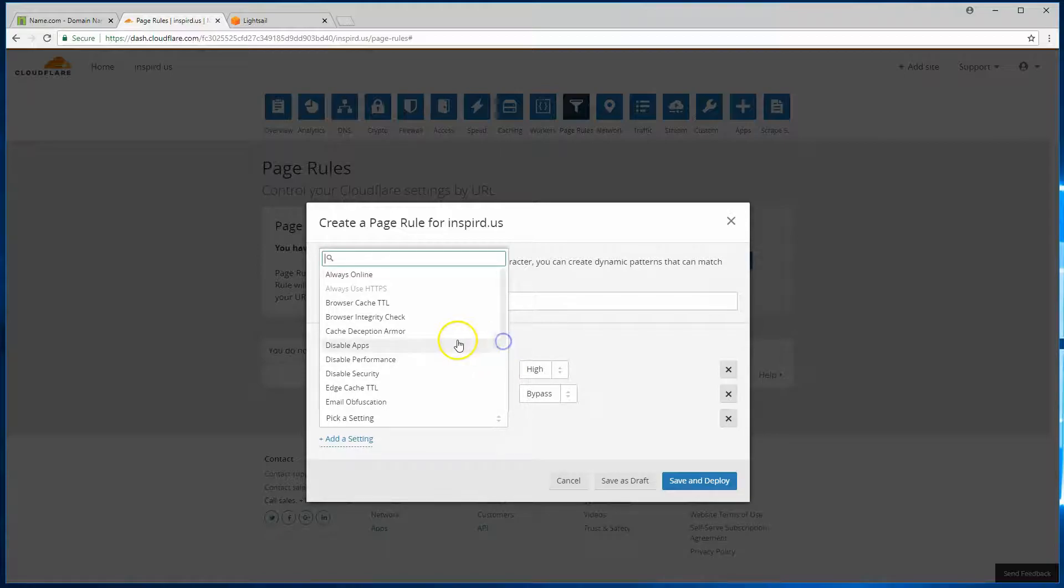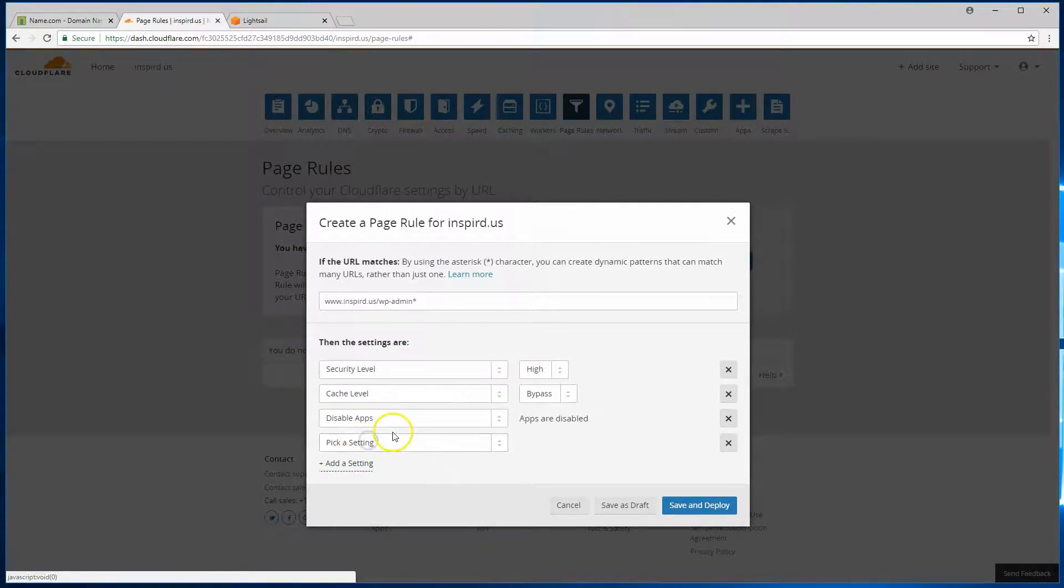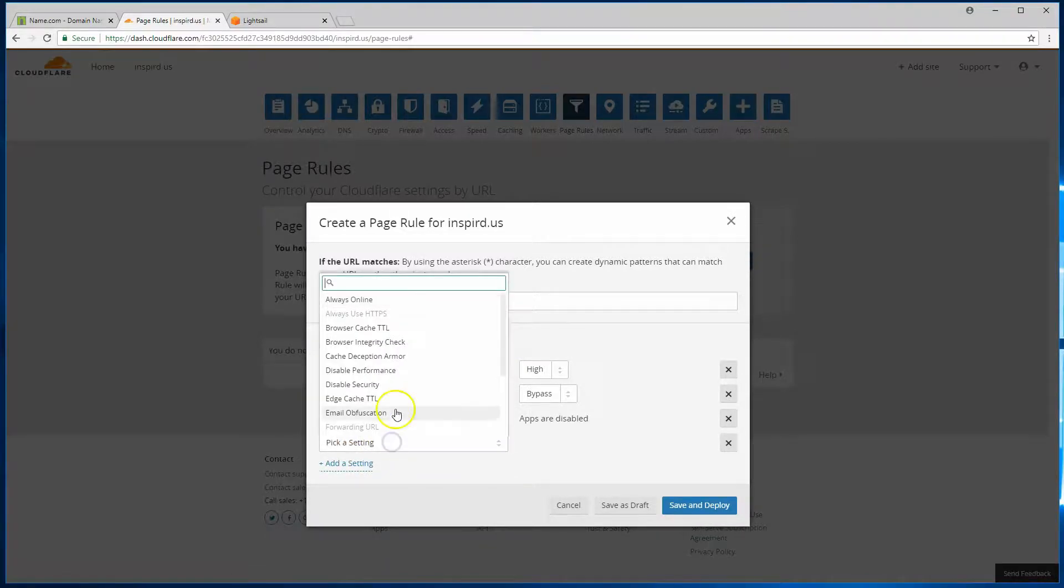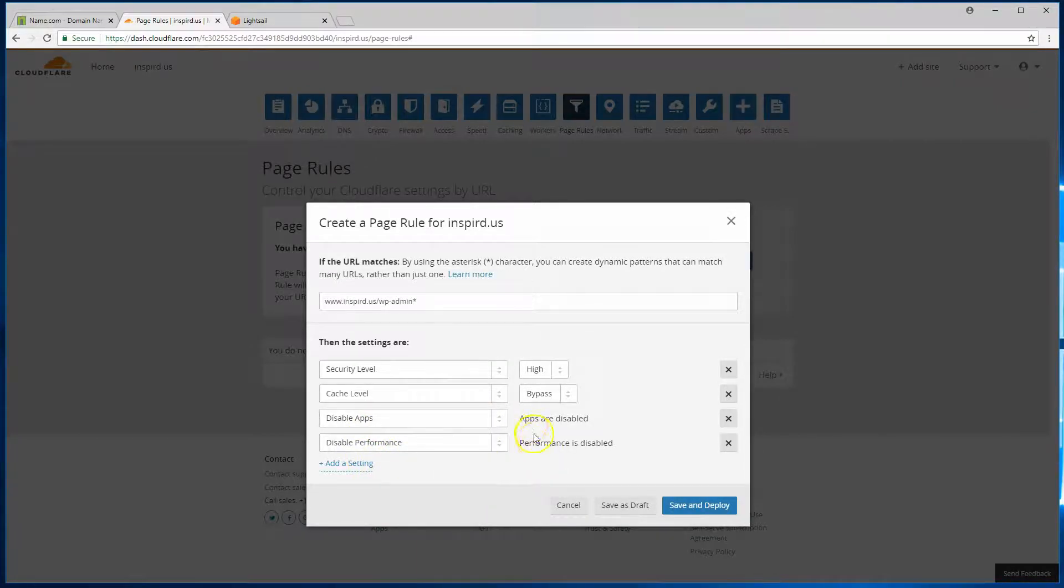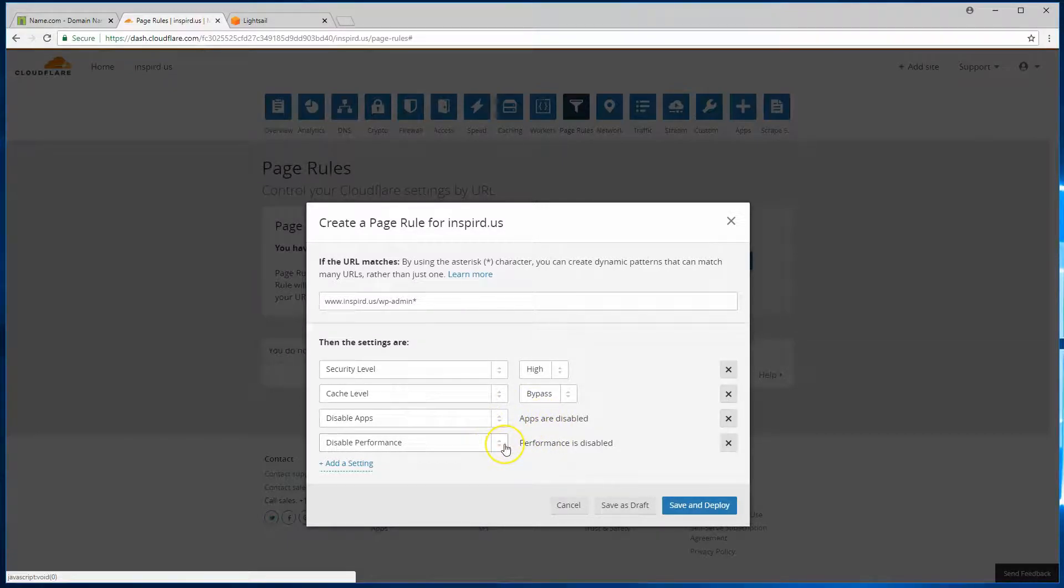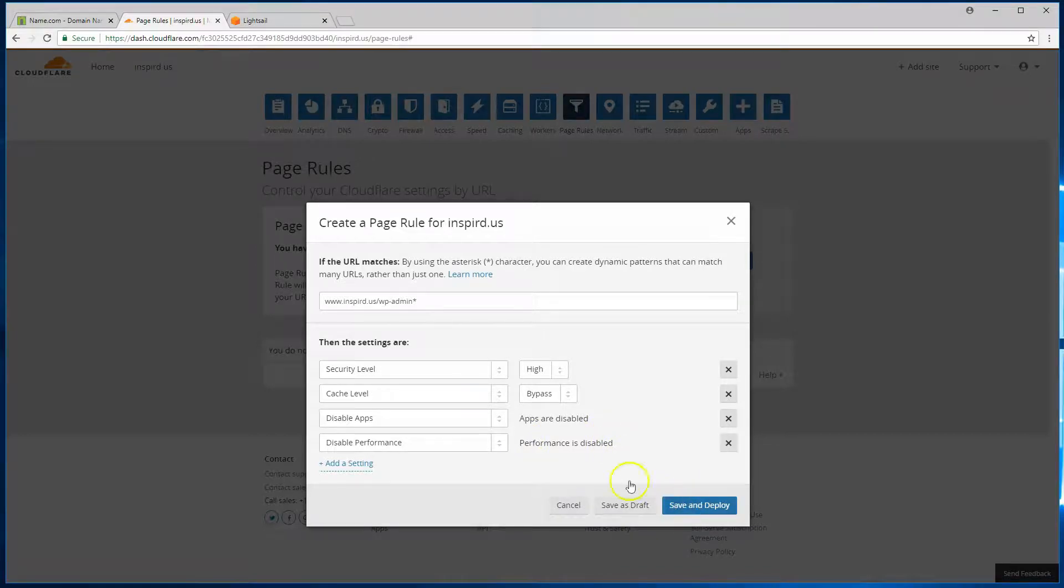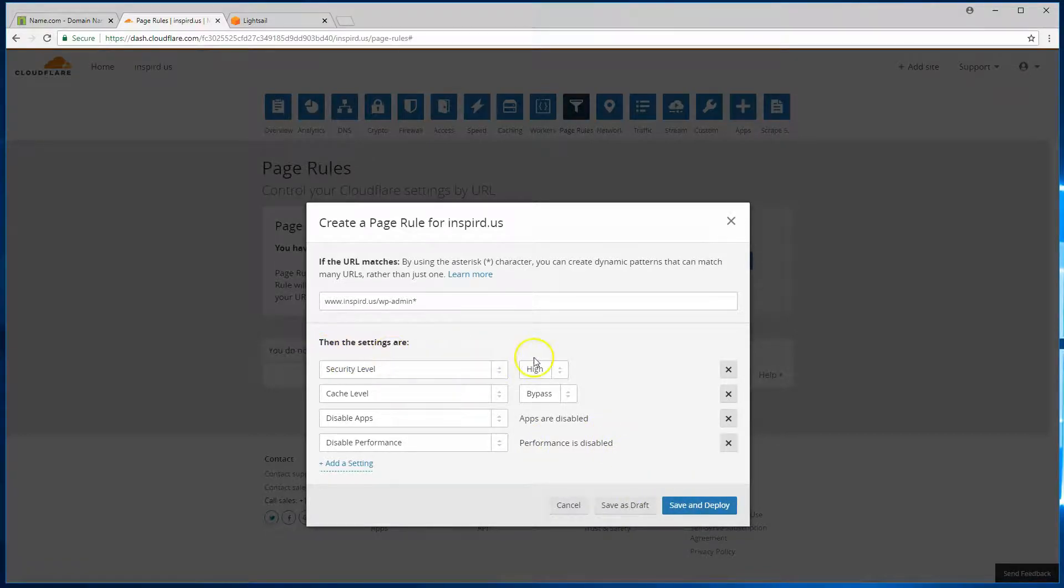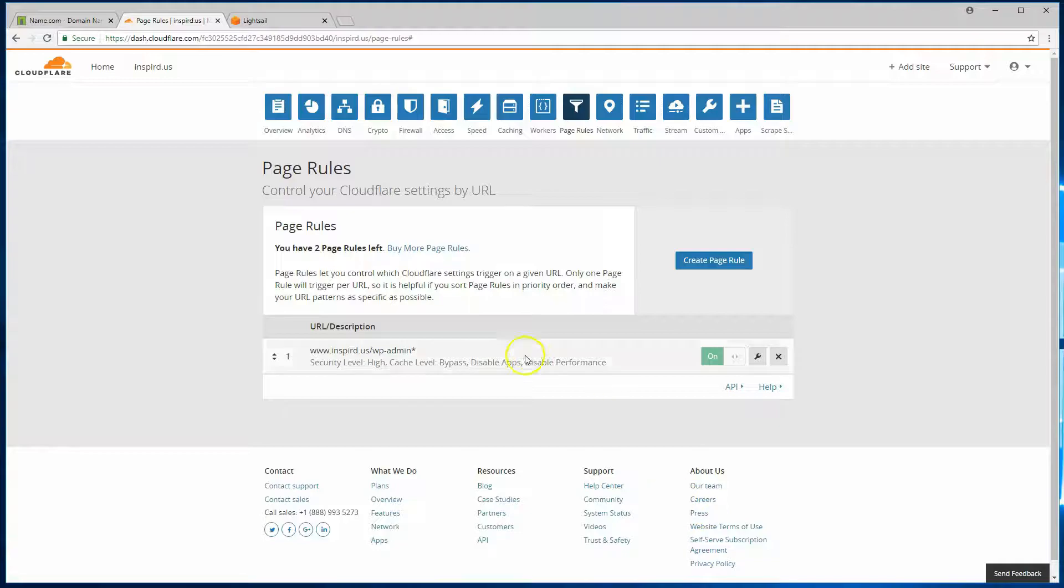Then we also want to come back in here, and we want to disable apps. And we also want to disable performance. These two settings just help WP admin functionality remain intact while it's going through Cloudflare. Not having these could cause some functionality or plugins to not work correctly. So just adding these two should help with minimizing any kind of issues on that side. Once you have your settings configured like this, go ahead and hit save and deploy.